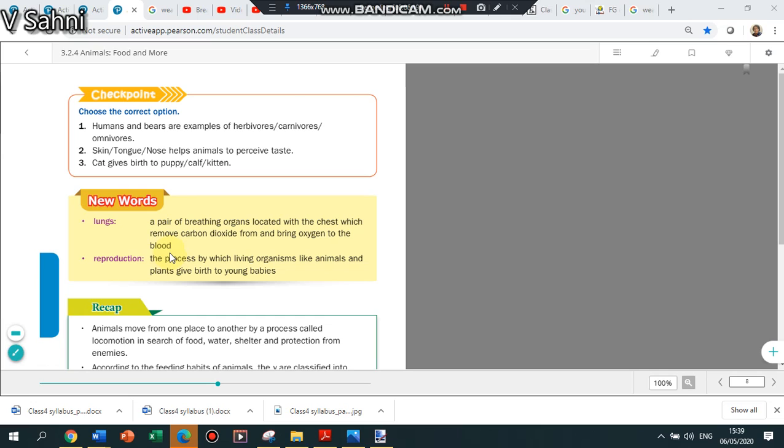It is the breathing organs which are present within the chest which removes the carbon dioxide from the blood and brings the oxygen to the blood. When I breathe in, I take both the components but my lungs are helping me to ensure that oxygen reaches the blood and carbon dioxide is removed from the blood. So what is reproduction? It is the process by which animals give birth to the babies.